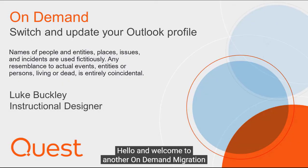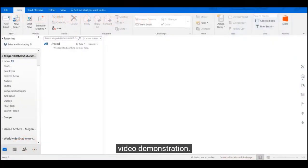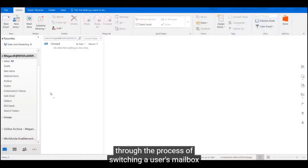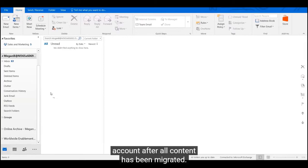Hello and welcome to another on-demand migration video demonstration. My name is Luke and I'm going to take you through the process of switching a user's mailbox and updating their Outlook profile to utilize the target account after all content has been migrated.